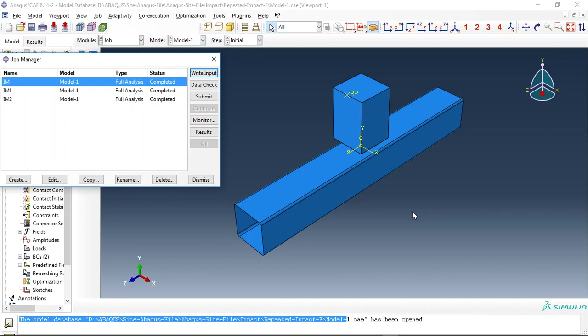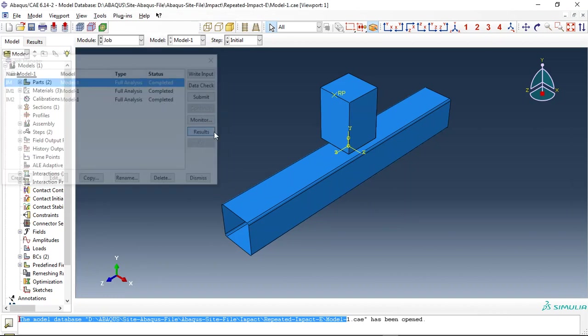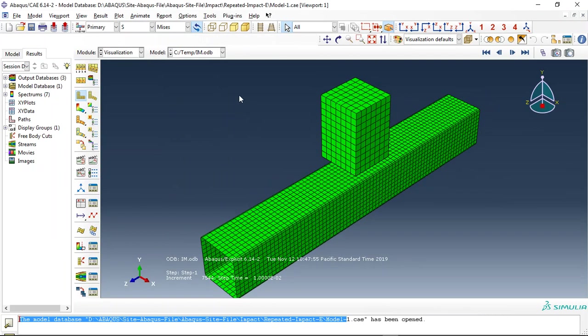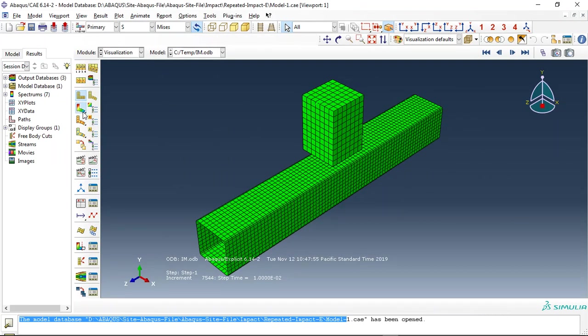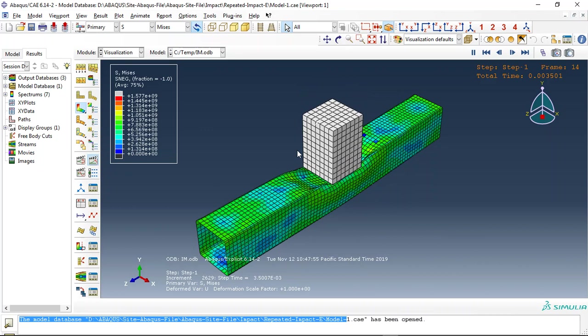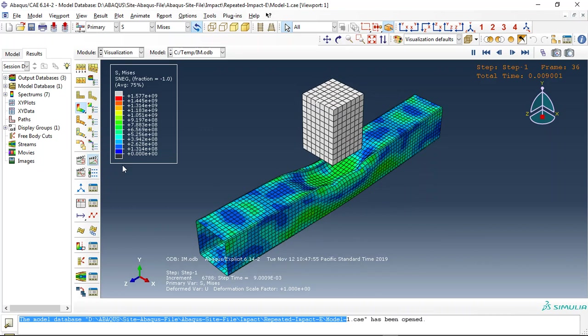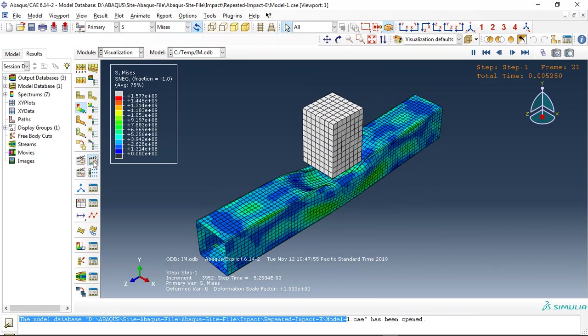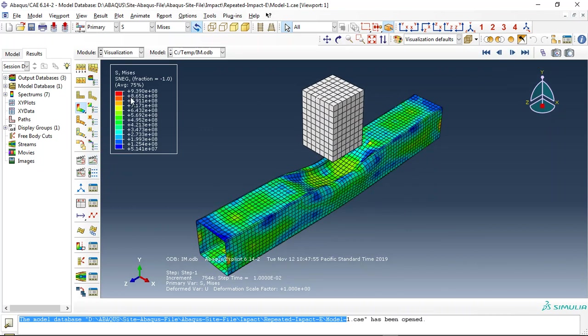For instance, this is the first simulation. You can see this is the result for the impact. Notice this stress here: 9.38.